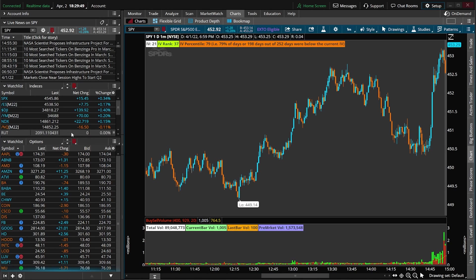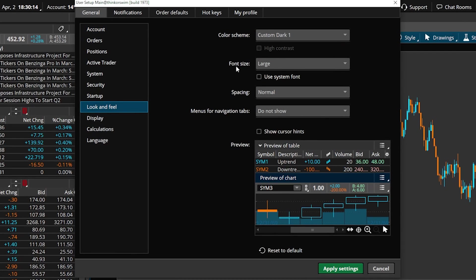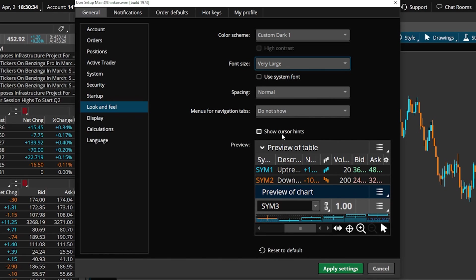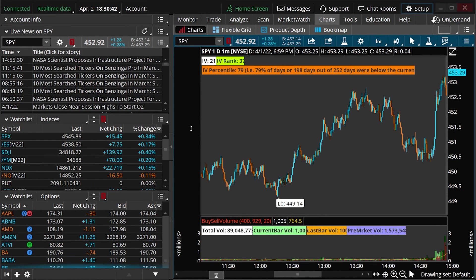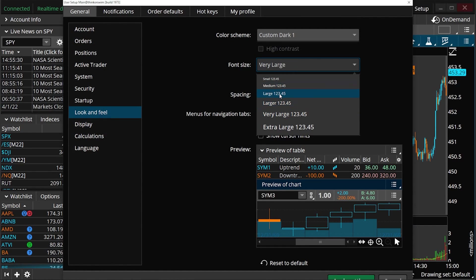Besides that, the other big thing you may want to change is the overall font size on the platform — maybe the font is too small for you to read. We go to the exact same place: Setup menu in the upper right-hand corner, bring back up the Application Settings, and come back to Look and Feel. Looking at the second subsection, which says Font Size — at the moment I've got Large font mode selected. But if I wanted to increase it even further, I could go to Very Large font size. Hitting Apply Settings, the font is now a whole lot bigger — but for me personally it's way too big and squishes everything, so I'm going to change it back to Large mode.